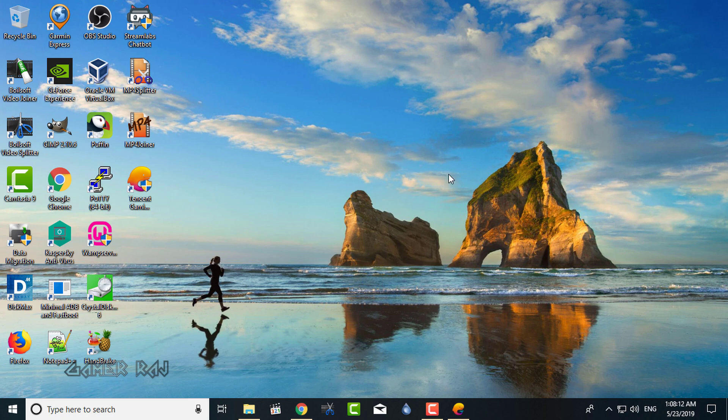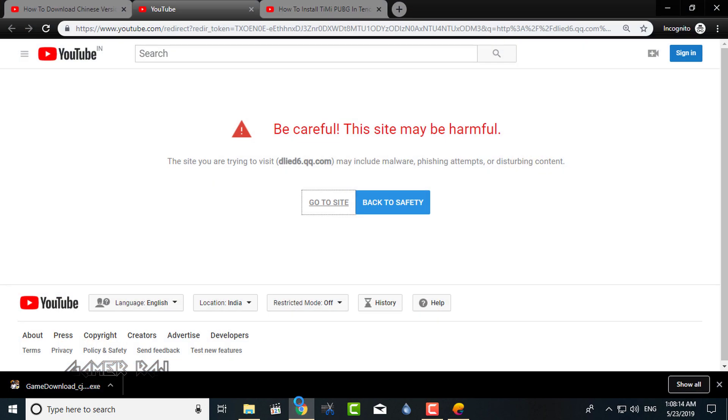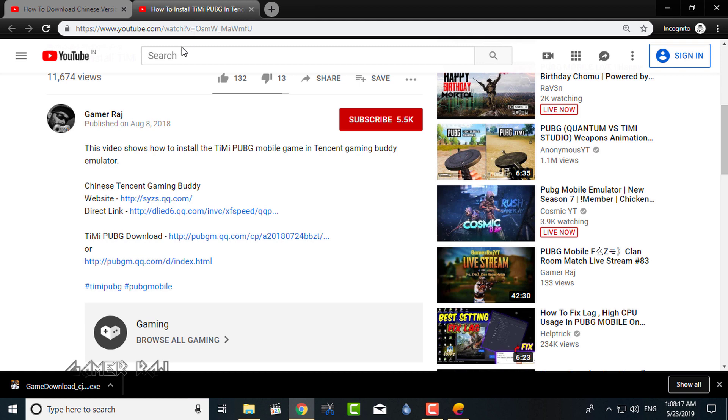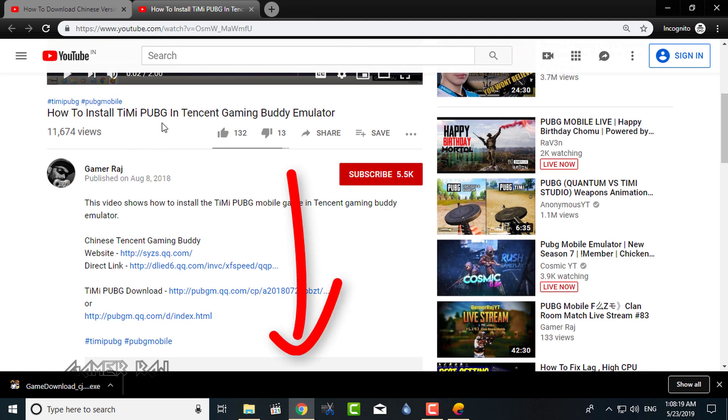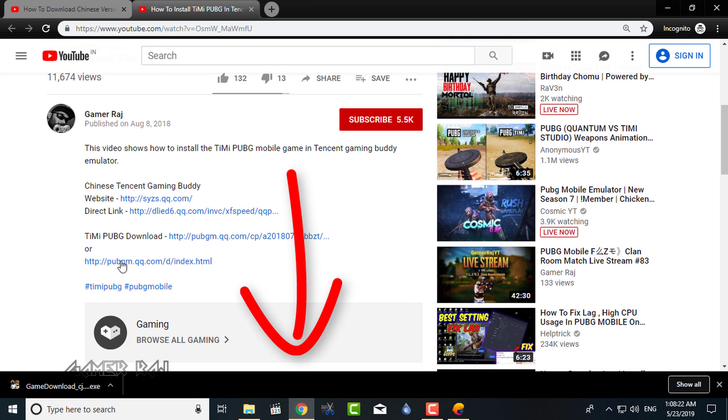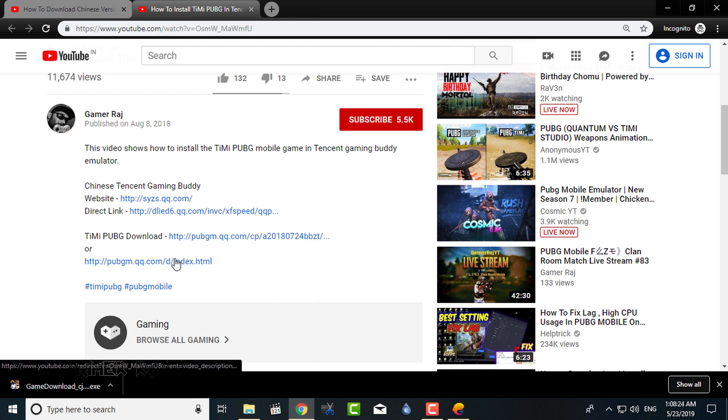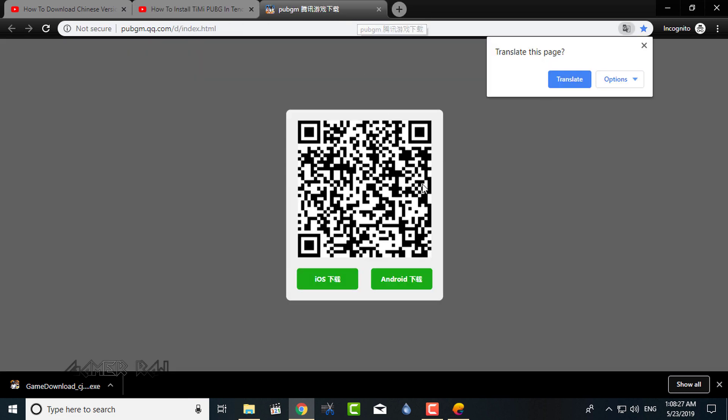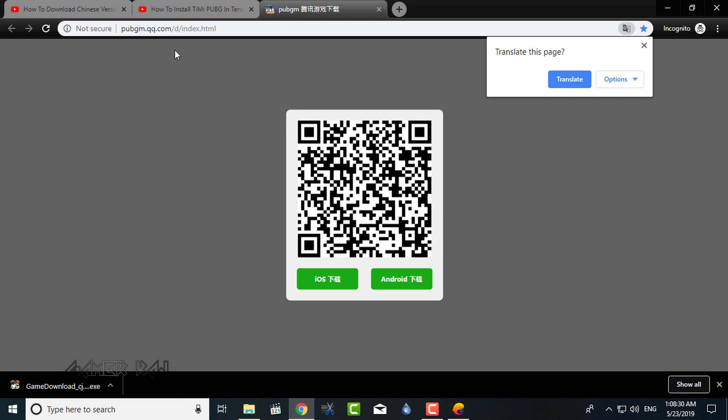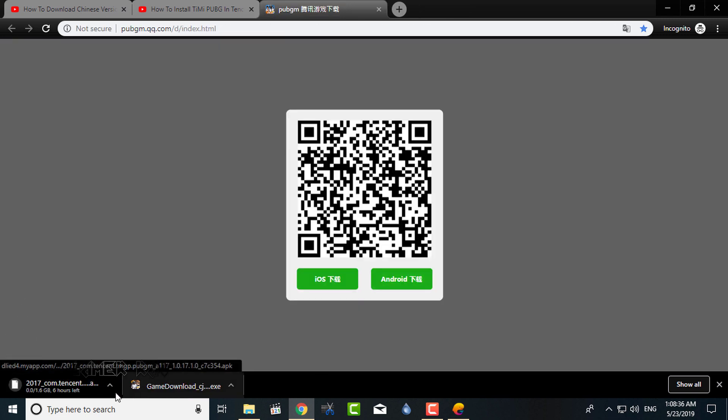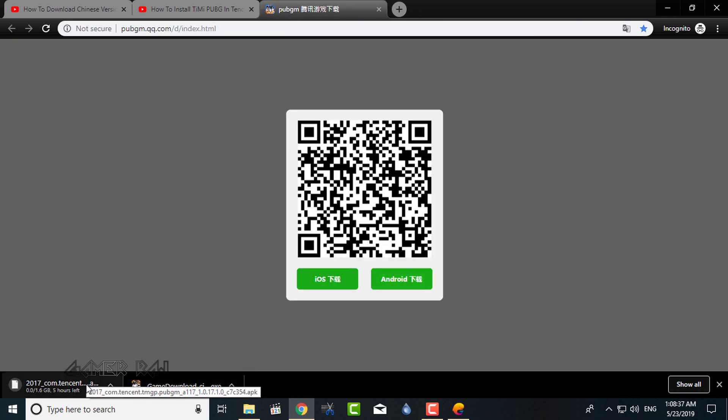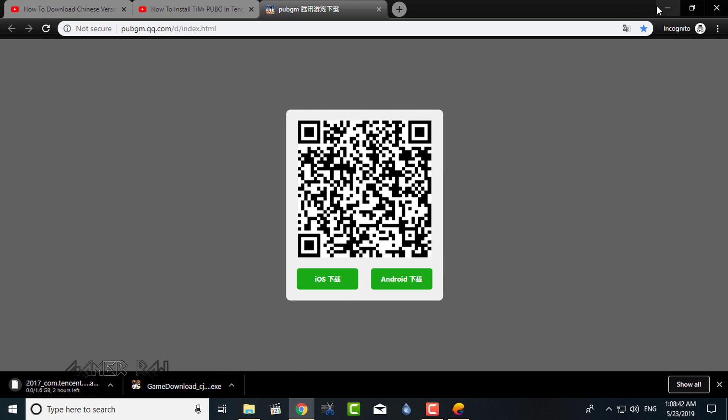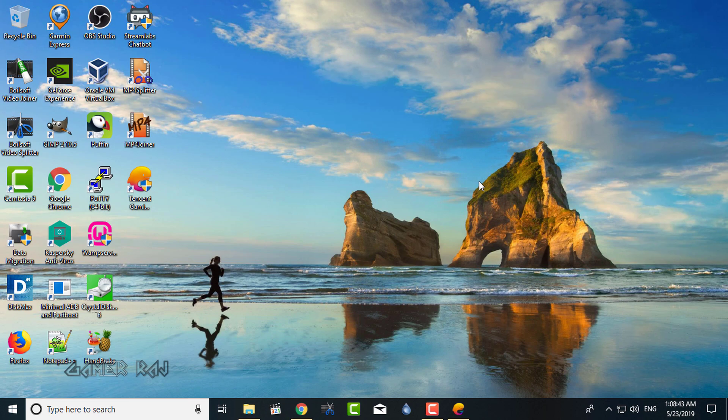Next is the Timmy PUBG. To install it, you need to download the APK file. You can find the link in the video description. Select the appropriate version, that is Android. I have queued all three downloads, so depending on your internet speed, you can download the three versions one by one.